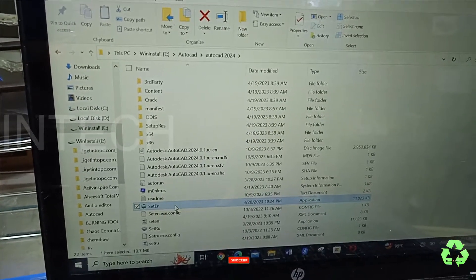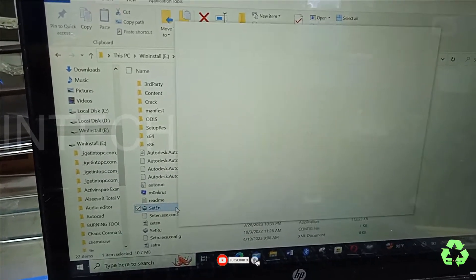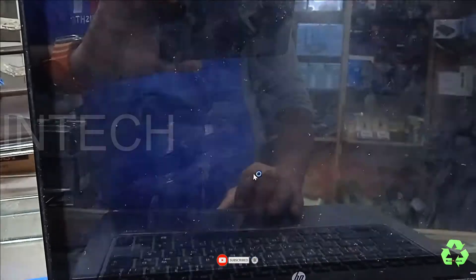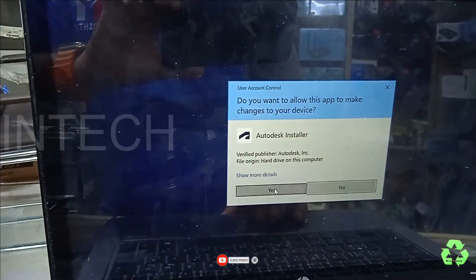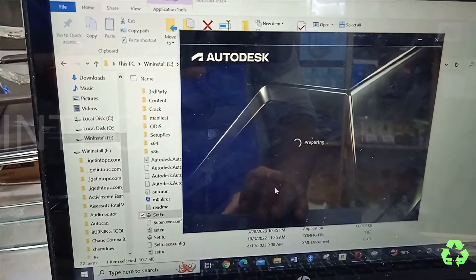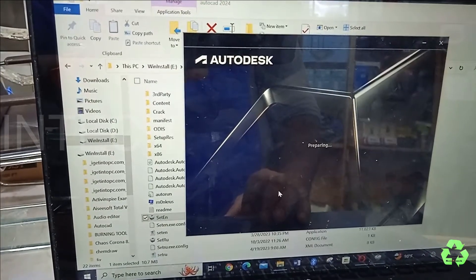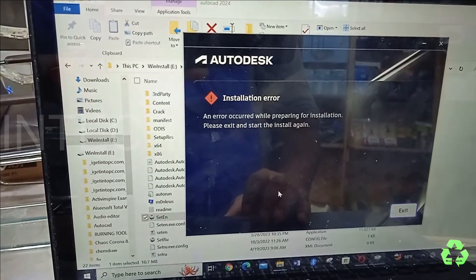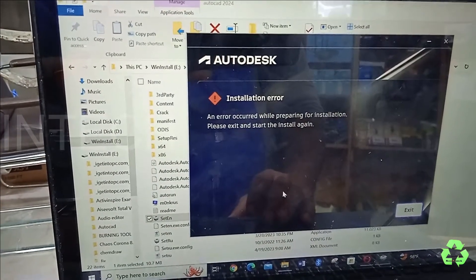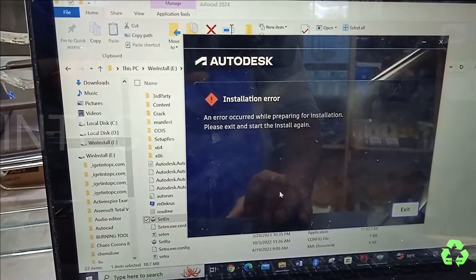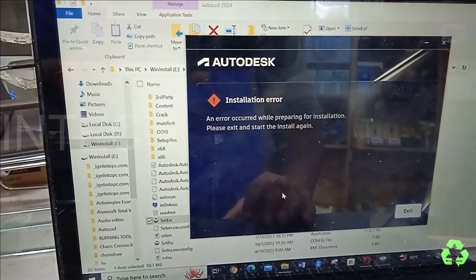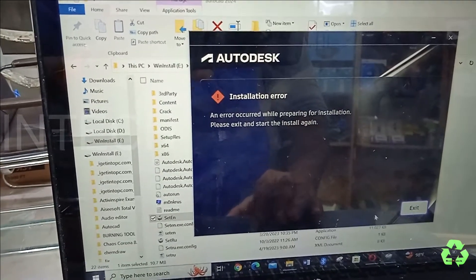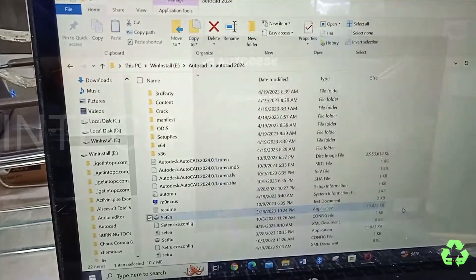Let us see what the error is. The installation page appears, and it's trying to install. An error occurred while preparing for installation. Please exit and start the installation again. So this is the error.